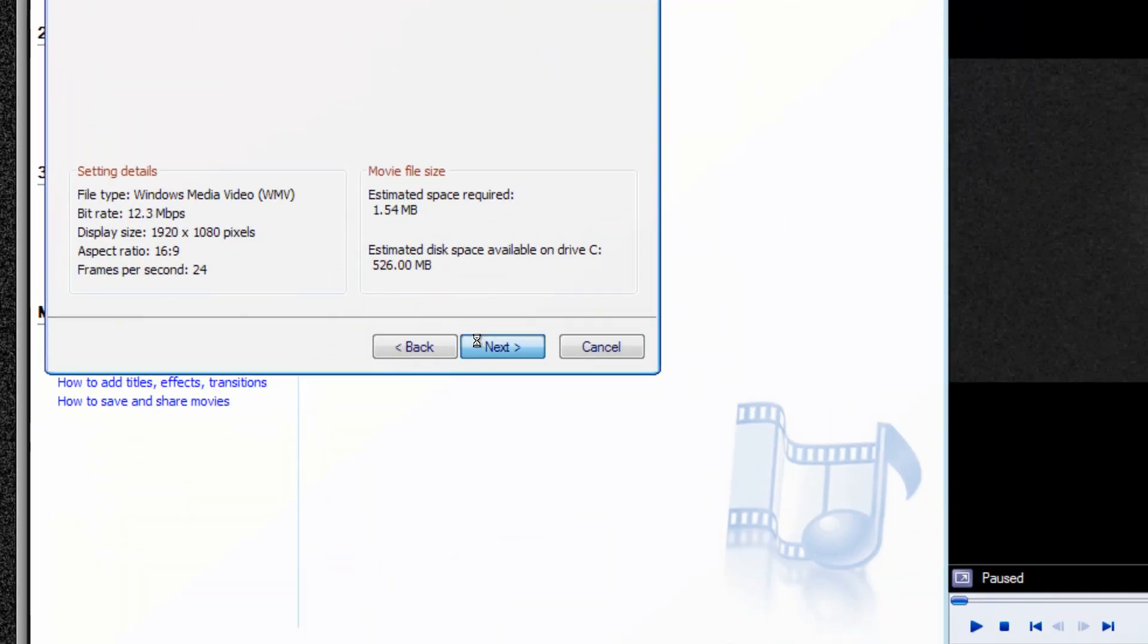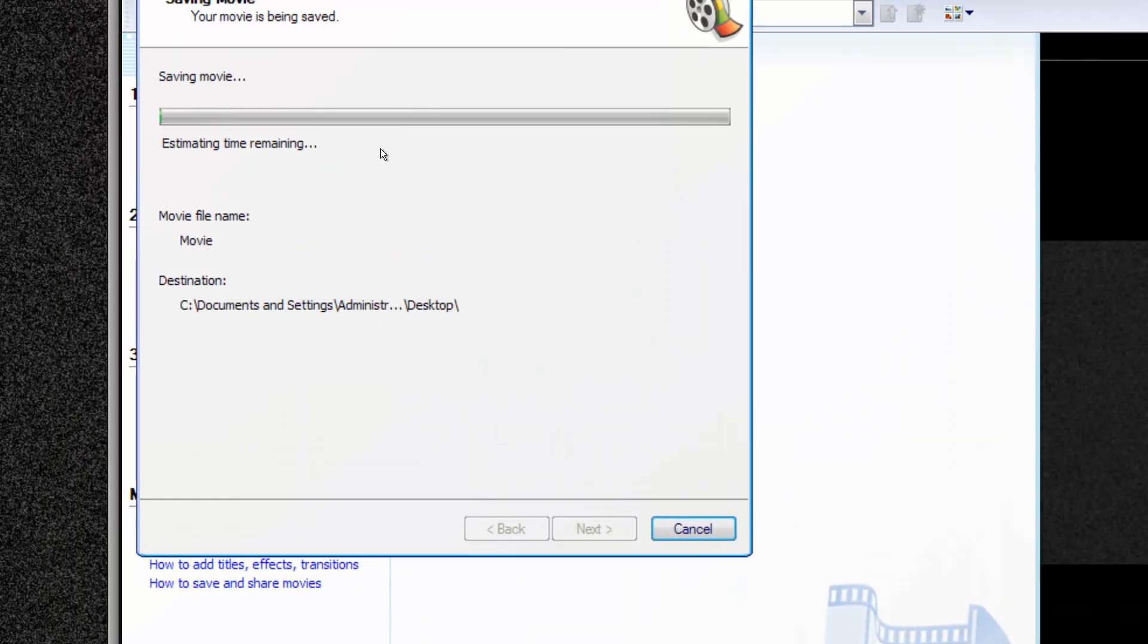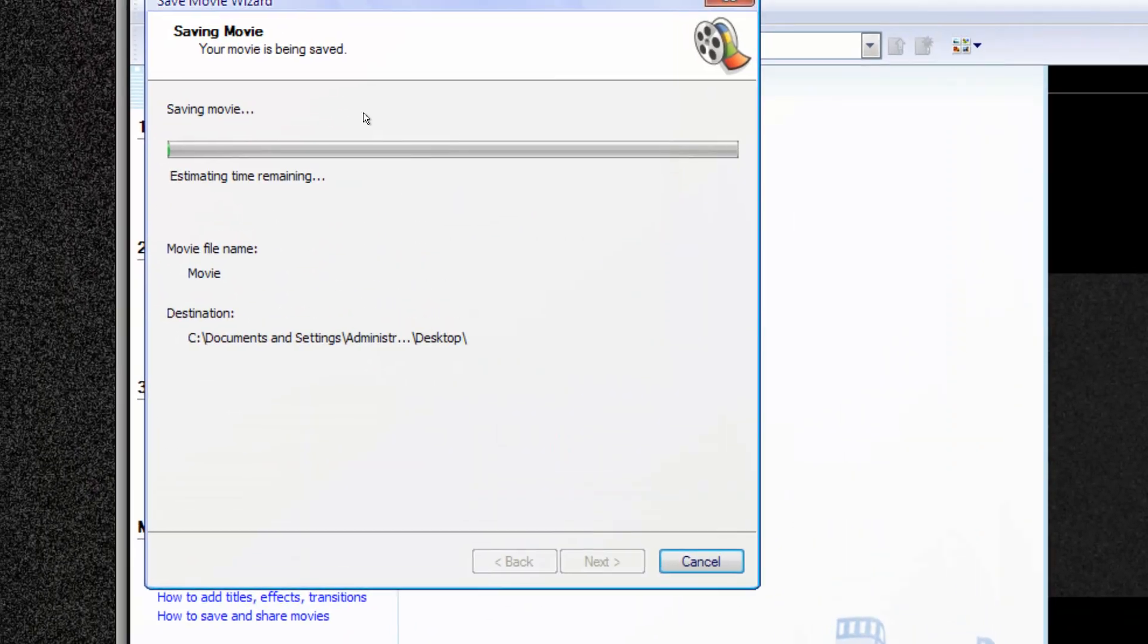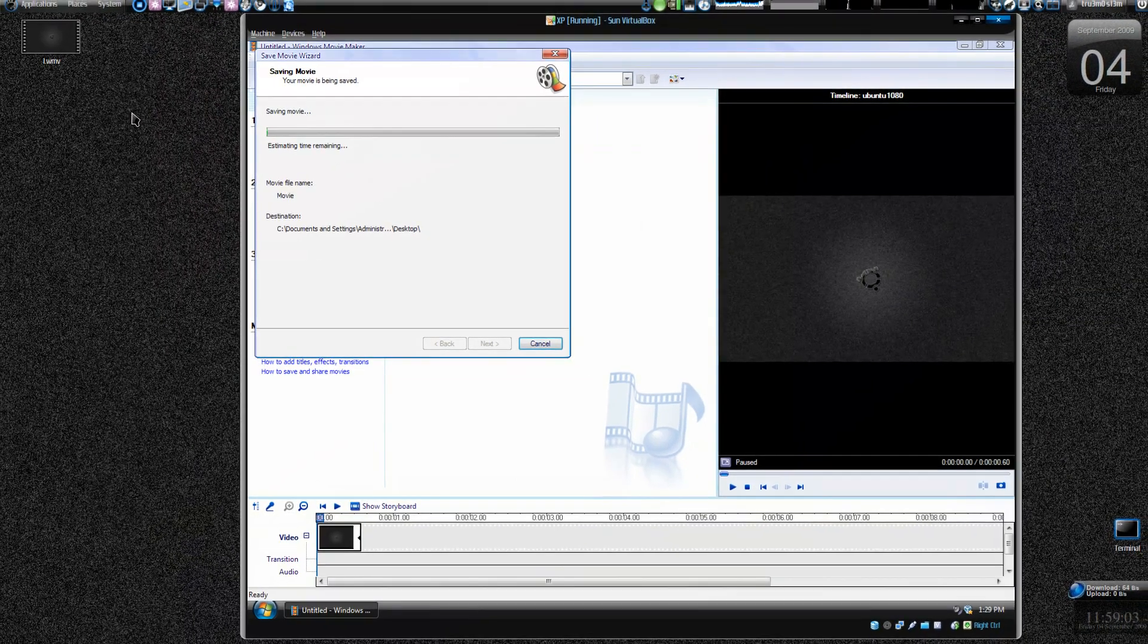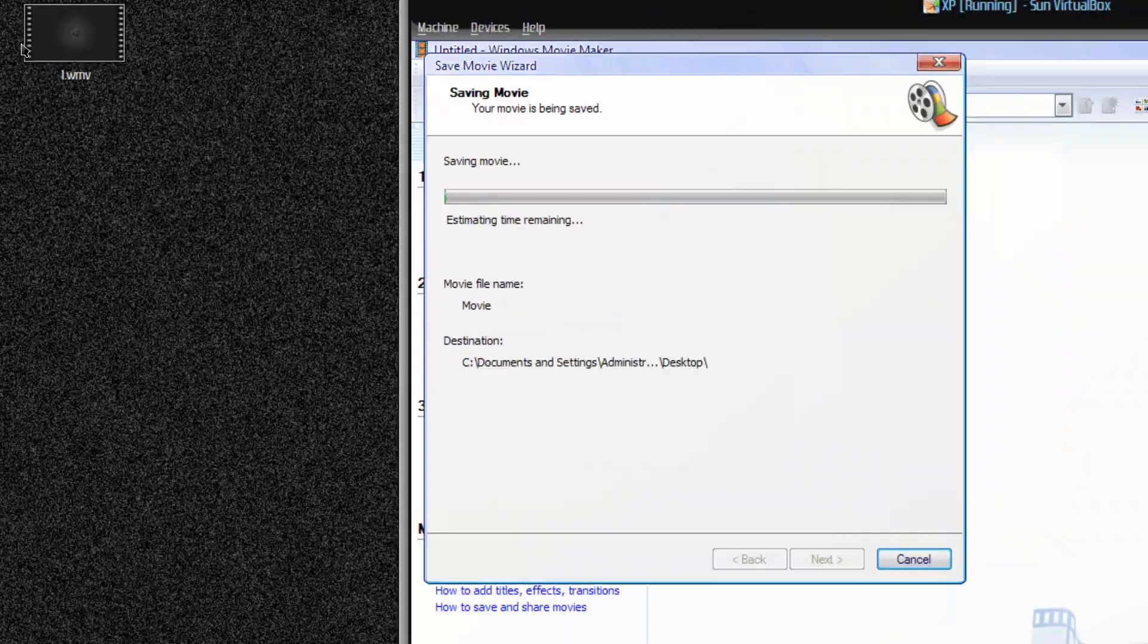You click on next. And now it will save the movie. And I already have the movie over here.